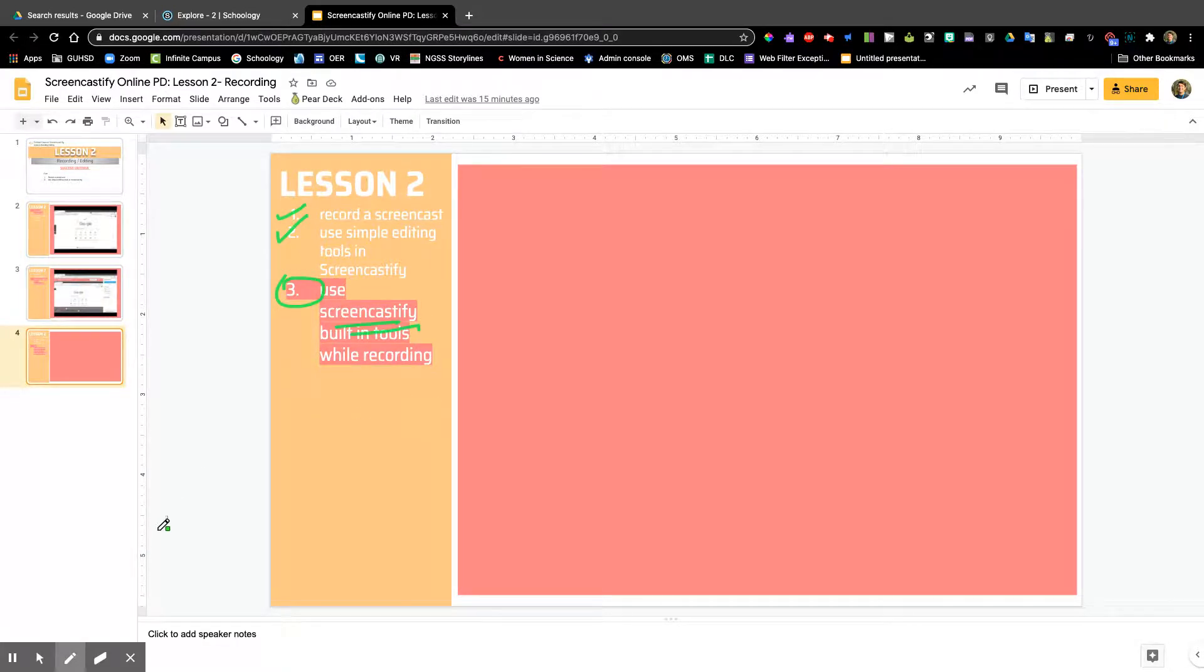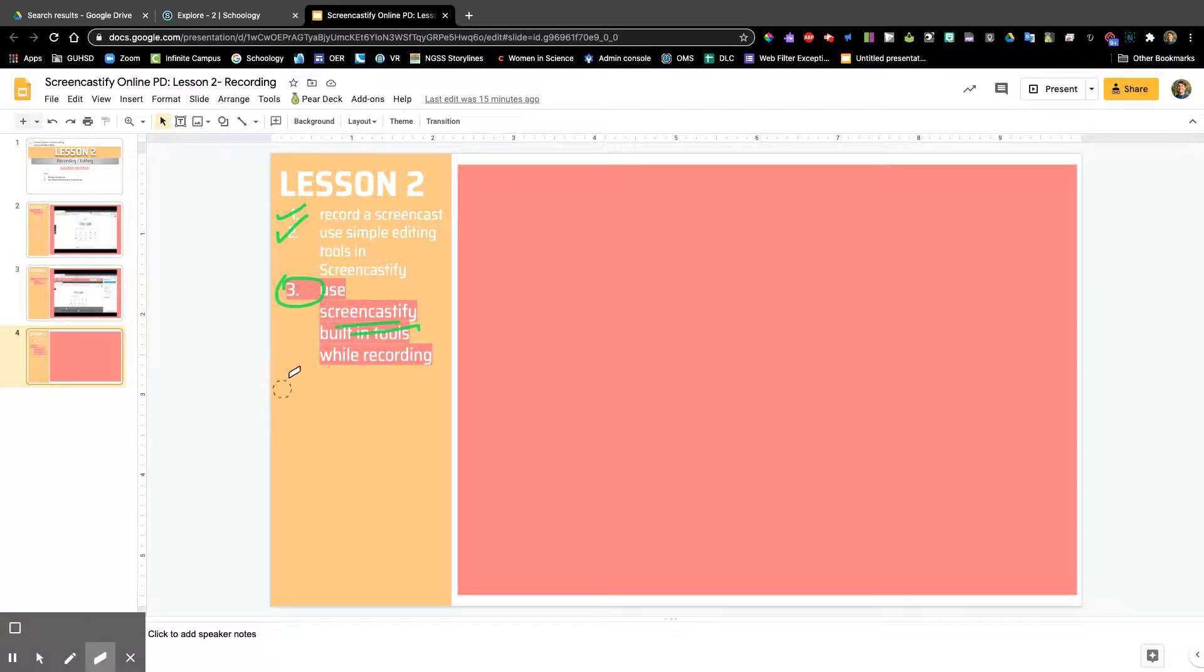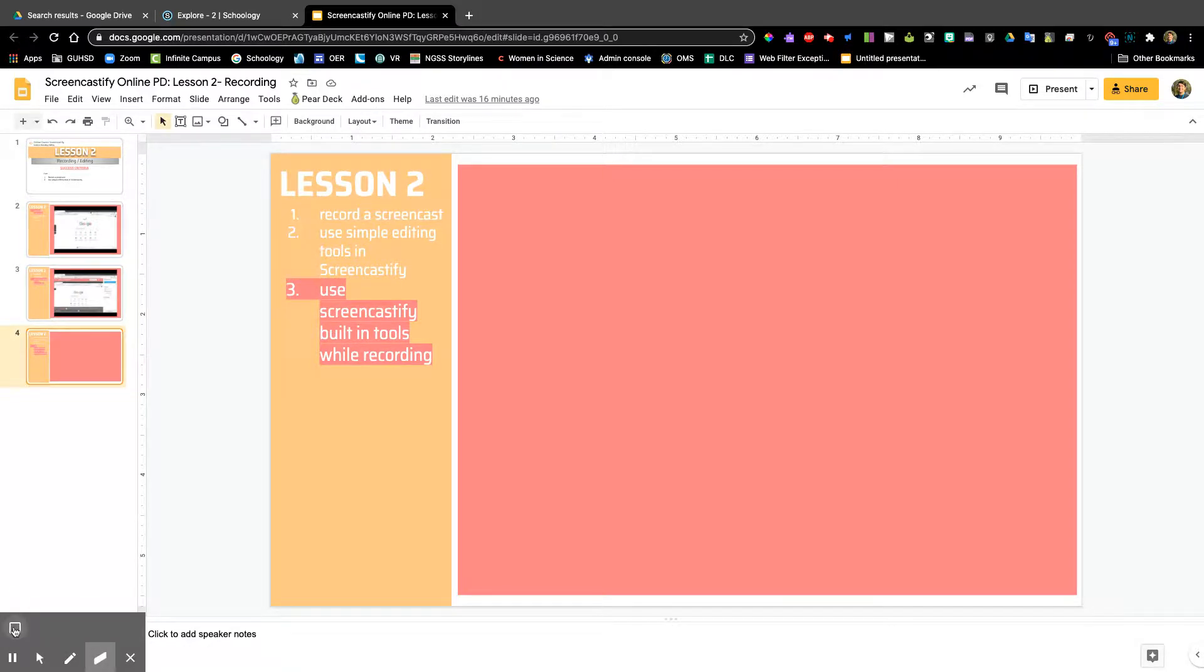If I make a mistake, the eraser is what I would select next. Once I click on the eraser, I have a little eraser tool and I can delete things manually. Or if I want to clear the entire screen, I would click on eraser and then on the clear option, which will clear all of my annotations.